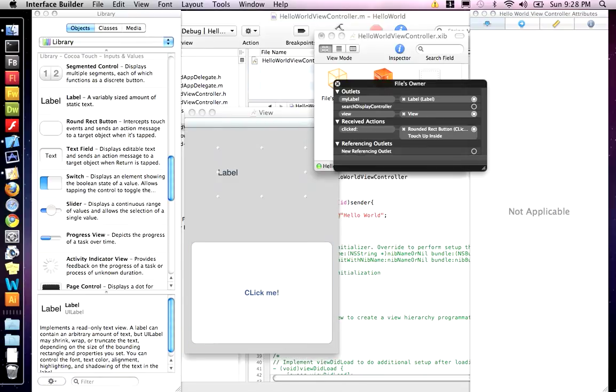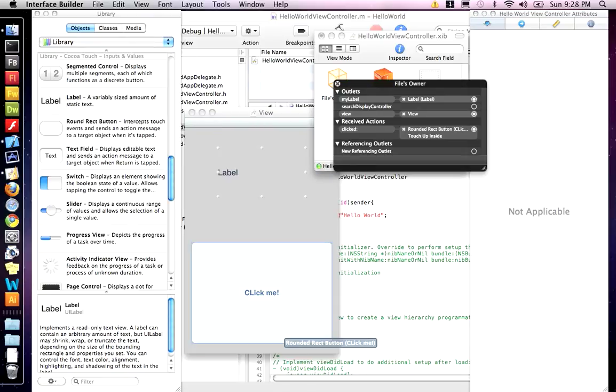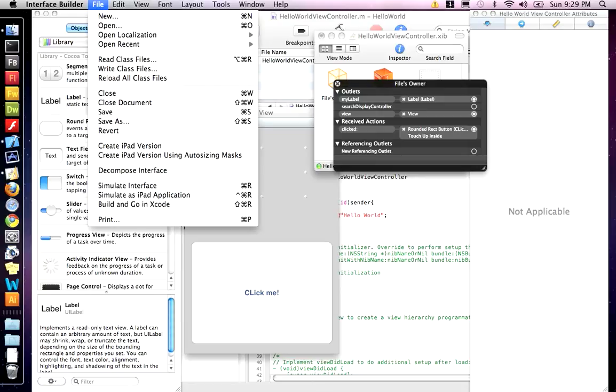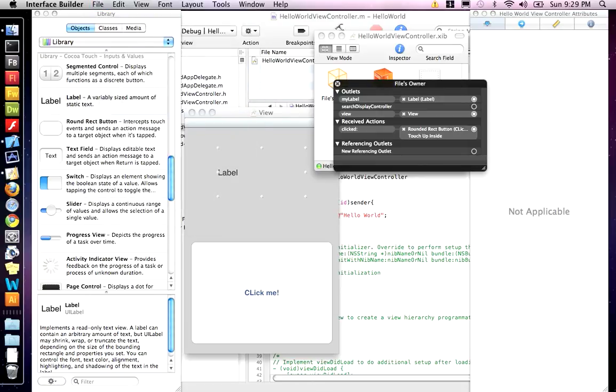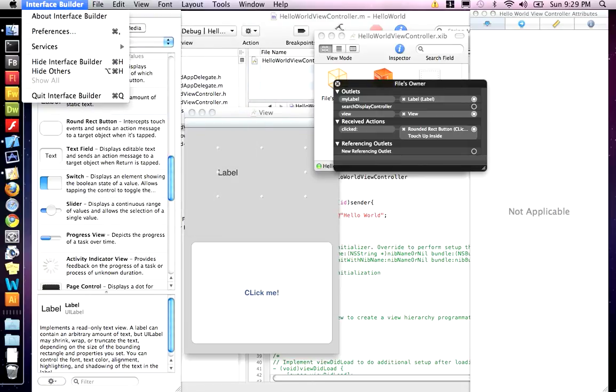That'll fire the event when someone touches up on it. So, they click down and then the moment they touch up, if they're still inside the button, it'll click. Now, we have those linked up and we're going to save it. File, save and then quit interface builder.